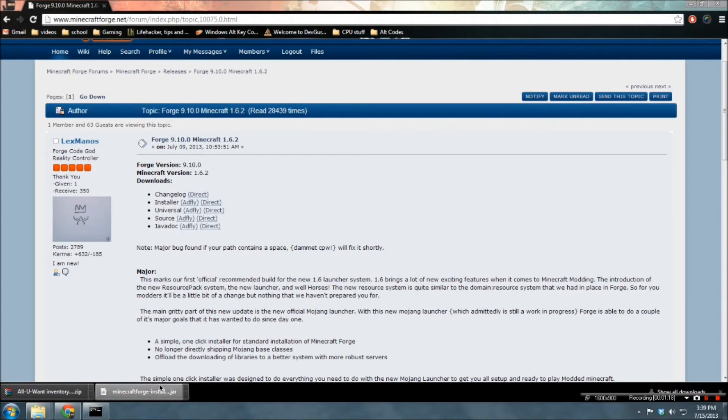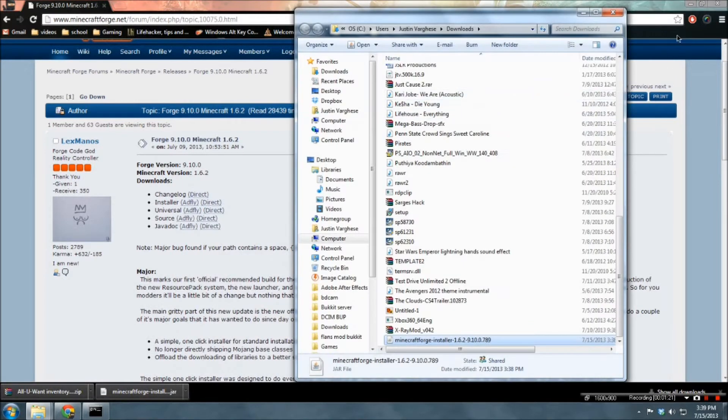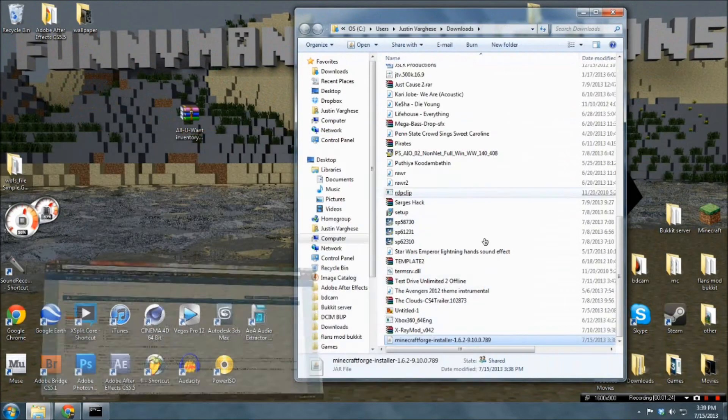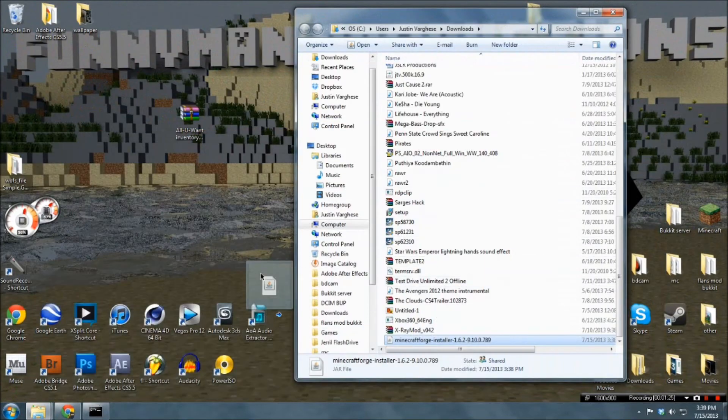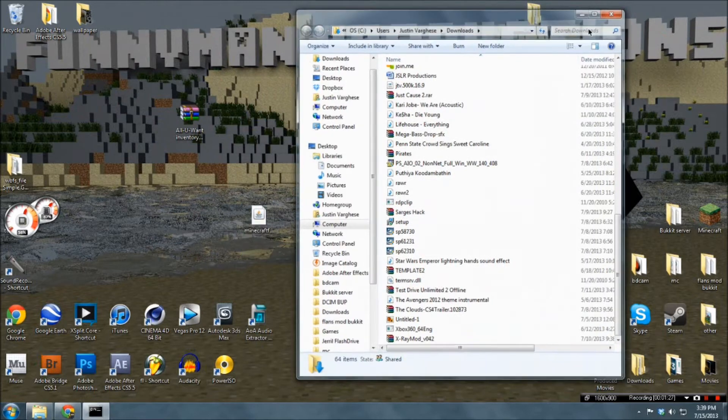Alright, and we're back. So, this has finished downloading, and we can click show in the folder if you want it on Chrome, or you can just find the file wherever it is. And drag this to your desktop.